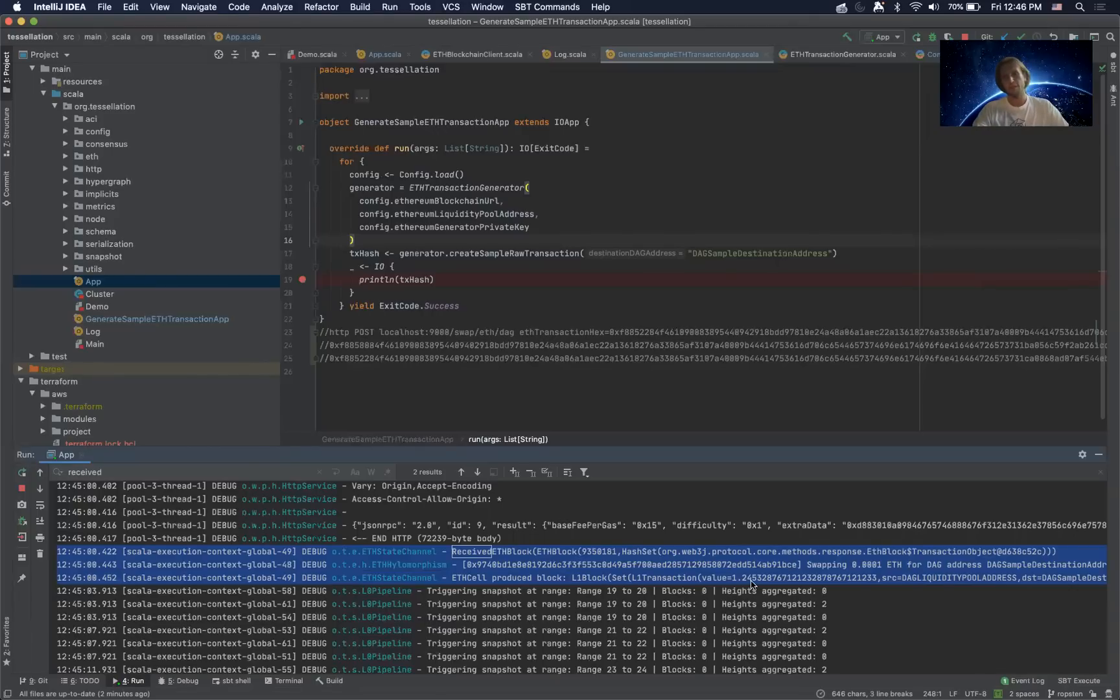From the Rinkeby network into our Constellation liquidity pool and update the DAG balance accordingly.